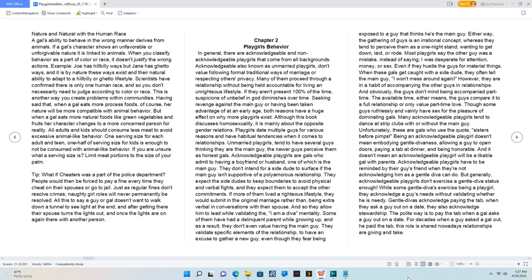Playgirls date multiple guys for various reasons and have habitual tendencies when it comes to relationships. Unmarried playgirls tend to have several guys thinking they are the main guy. The newer guys perceive them as honest gals.